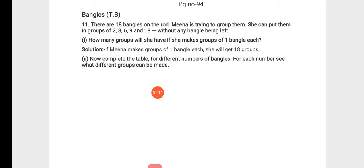Now we have a question: how many groups will she have if she makes groups of 1 bangle each? The question asks how many groups Meena will have if she puts one bangle in each group.